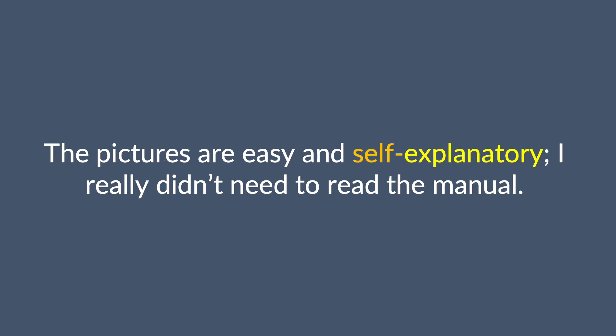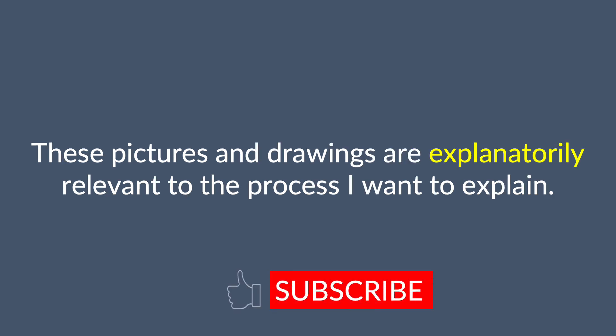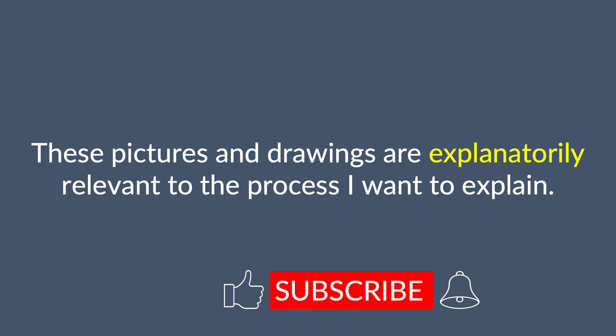The pictures are easy and self-explanatory. I really didn't need to read the manual. These pictures and drawings are explanatorily relevant to the process I want to explain.